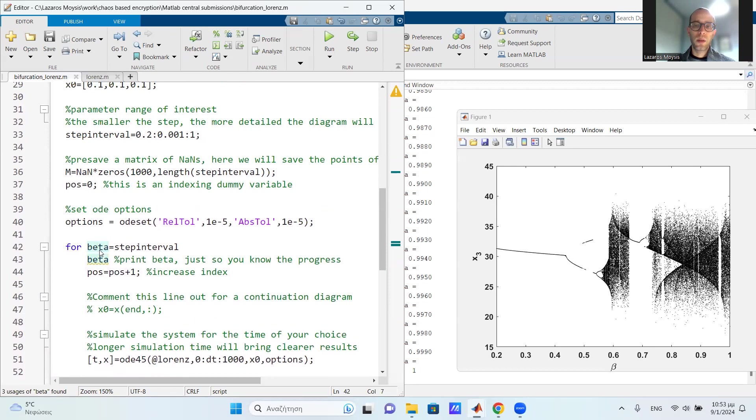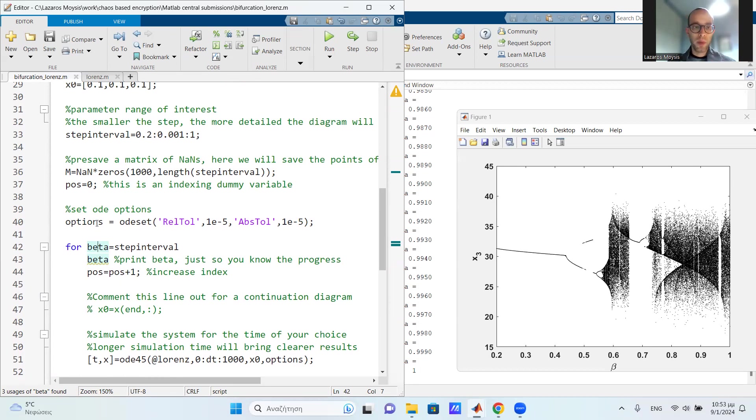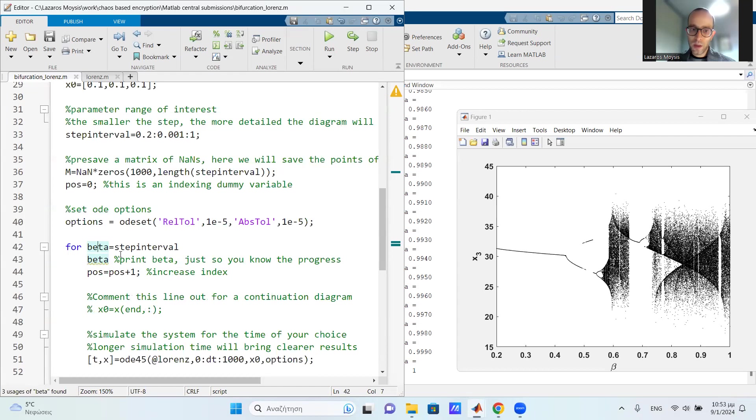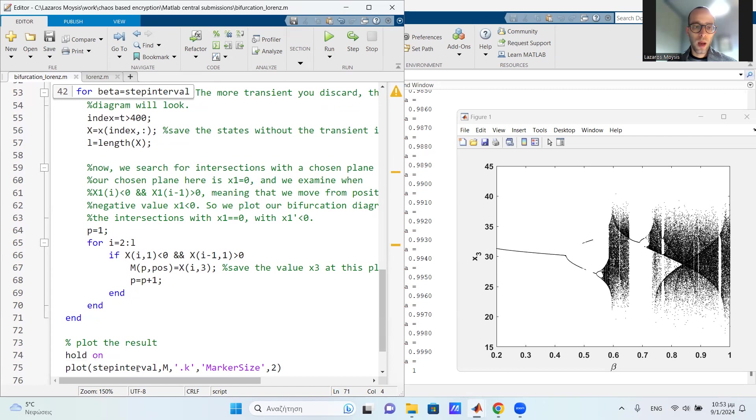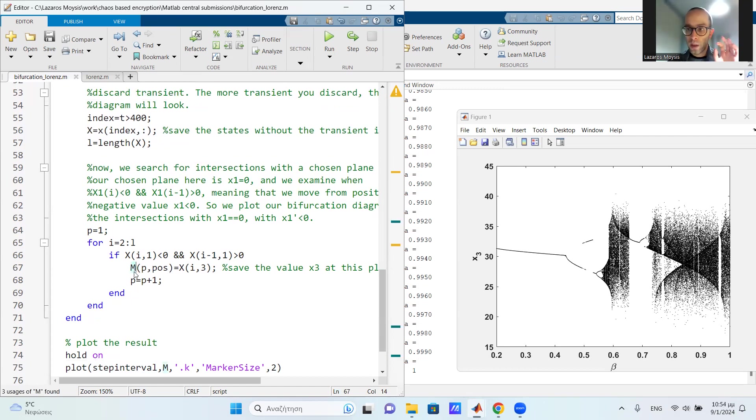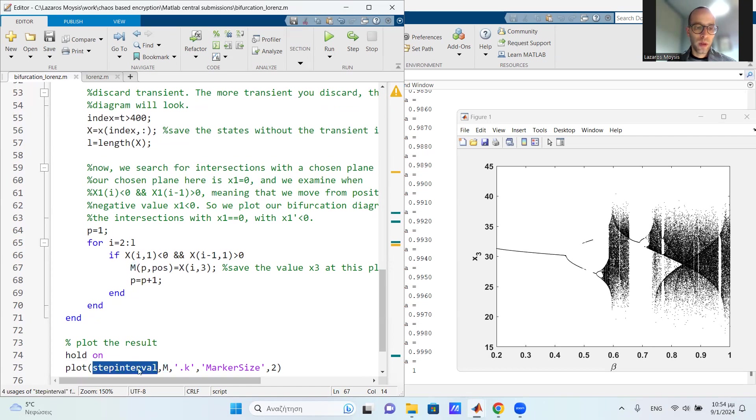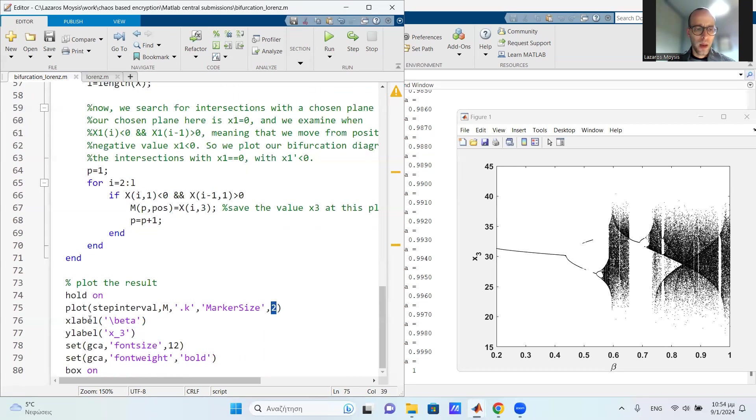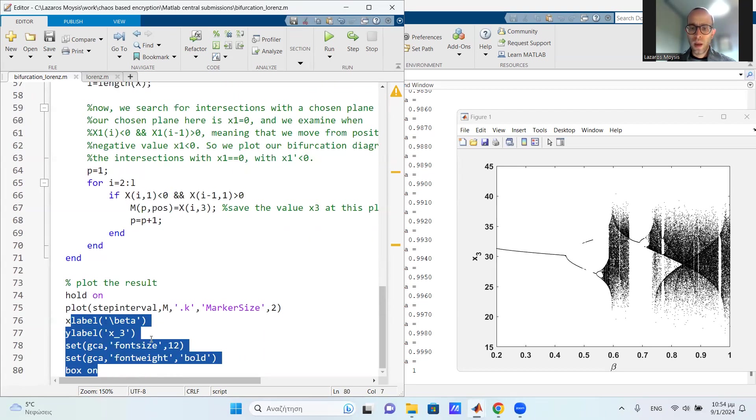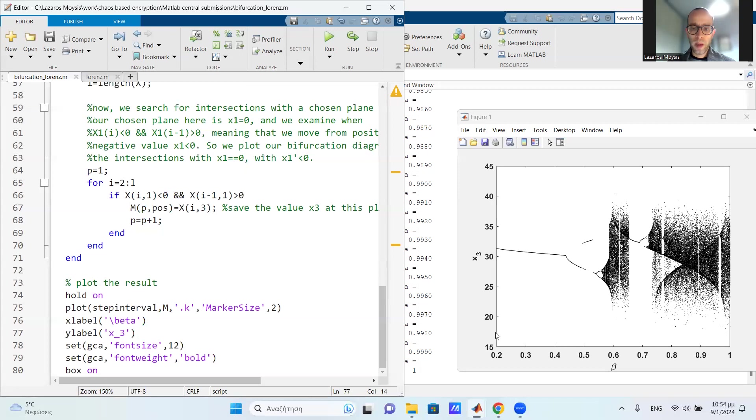Then beta takes its next value, and again it simulates the system from the same initial conditions, finds the intersections, saves them from the matrix. Then beta increases again, simulates the system, discards the transient, finds the intersection, and so on, and so on, for all the interval of interest. And after this big for loop closes, we simply plot this matrix m, which, remember this matrix m includes as saved points all the intersections with a given plane for all the possible values of the parameter beta. So we plot this result as dots, and I choose marker size of size 2 to have it pretty, and then the rest of the commands are simply used to make the diagram very beautiful. And this is the result.